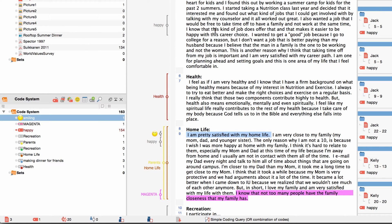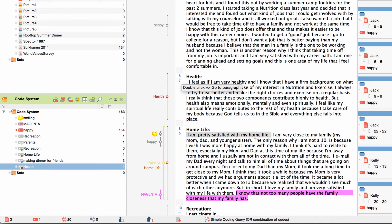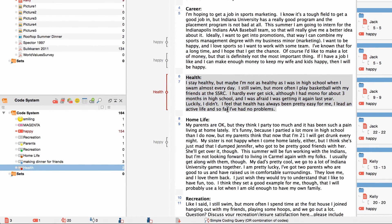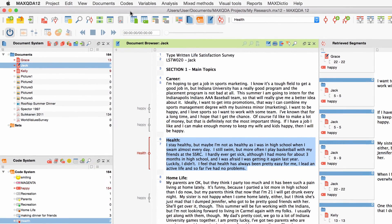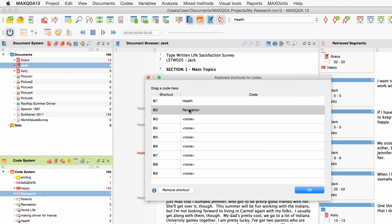The next set of functions is designed to speed up your coding process. If you use a set of certain codes very often, instead of drag and dropping every code, you can assign keyboard shortcuts to these codes. Up to nine such key combinations are available. To assign a shortcut to a code, right-click on the code in the code system and choose 'Properties' from the context menu. The dropdown menu 'Shortcut' offers you a list of key combinations to choose from. Afterwards, you can assign this code to a highlighted text segment simply by pressing this key combination. For an overview of all key shortcuts you have assigned, you can open the list 'Keyboard Shortcuts for Codes' via the menu 'Codes'. It is also possible to assign or change the code for a specific key combination by dragging and dropping the new code to the respective shortcut in the list.